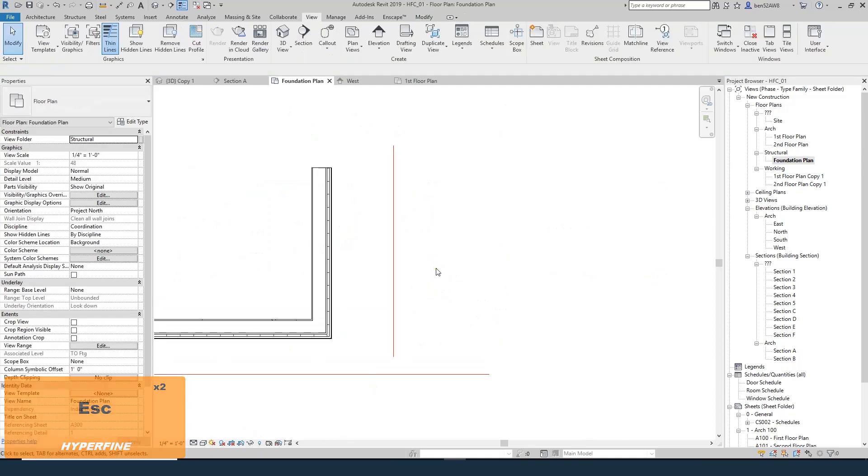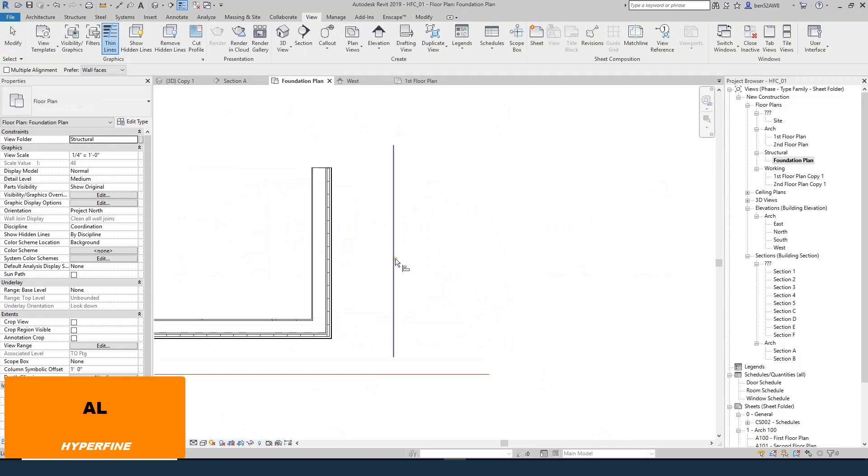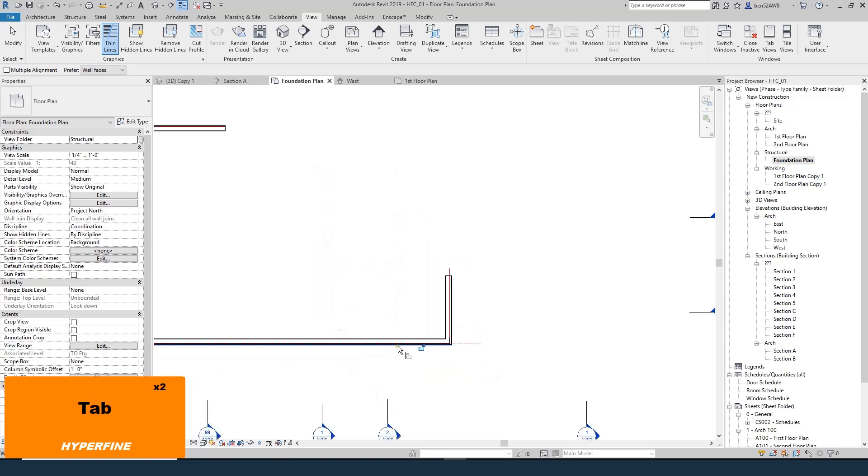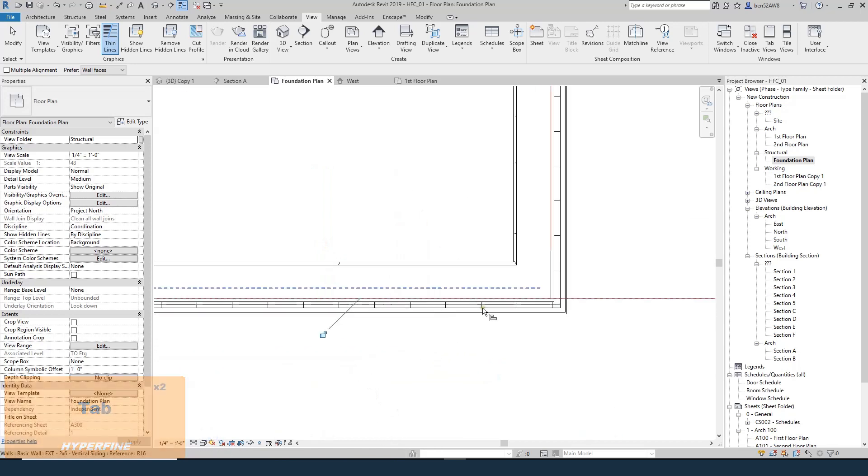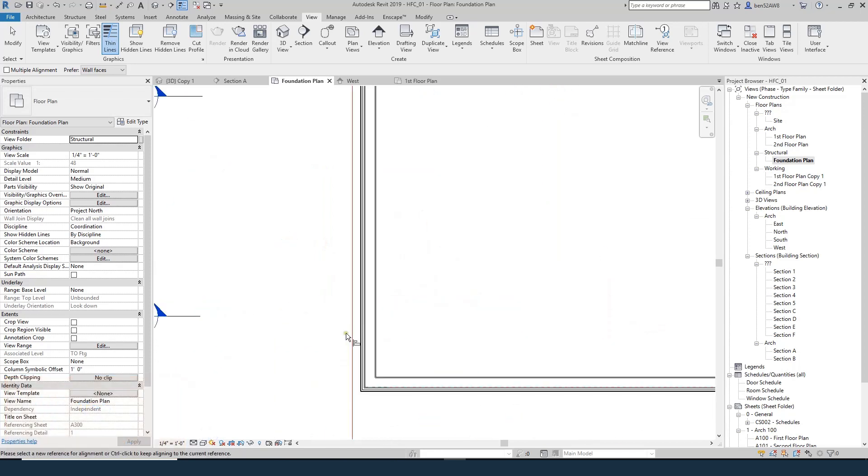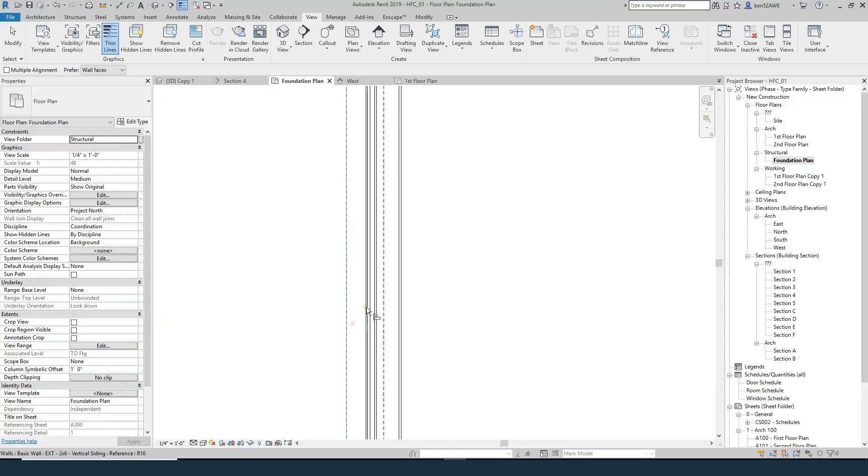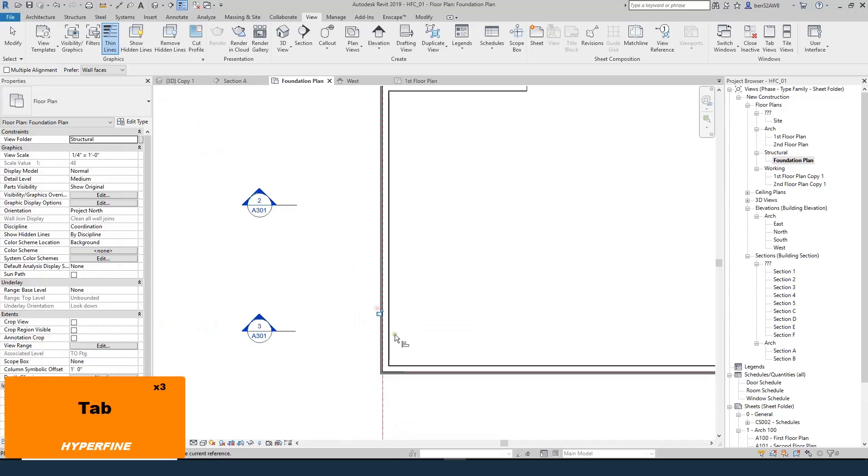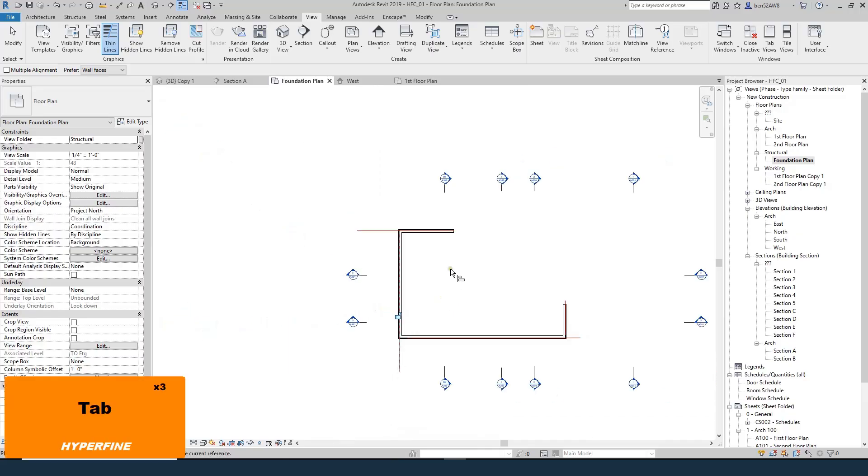Now I'm going to use the Align tool just to make sure that the outside face of that stud, the outside of the core, is on that red line that I was drawing. So now I know that this wall is perfectly in alignment with the one below.